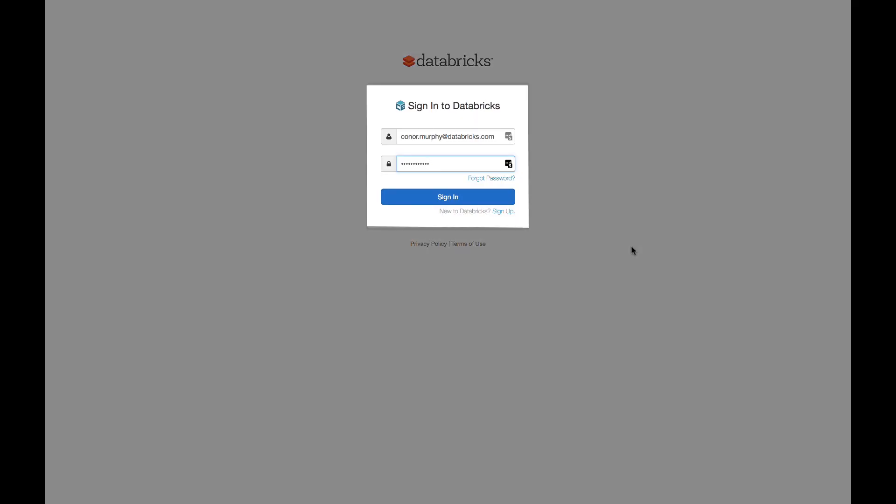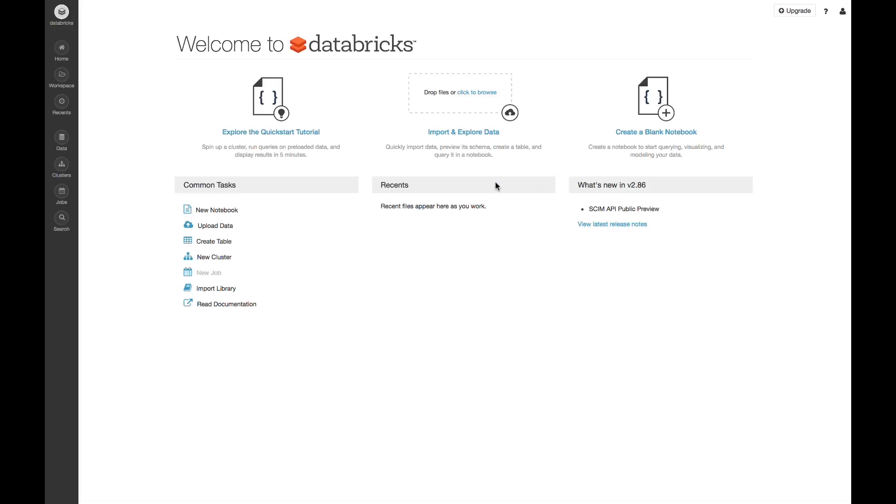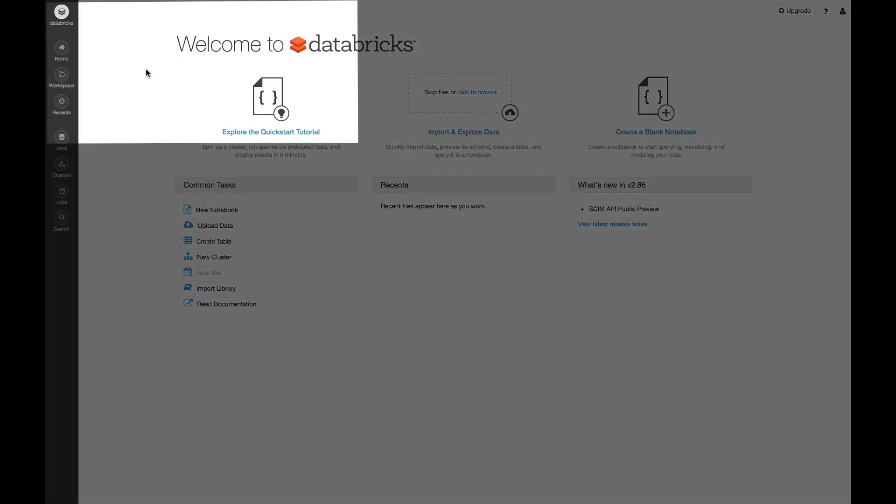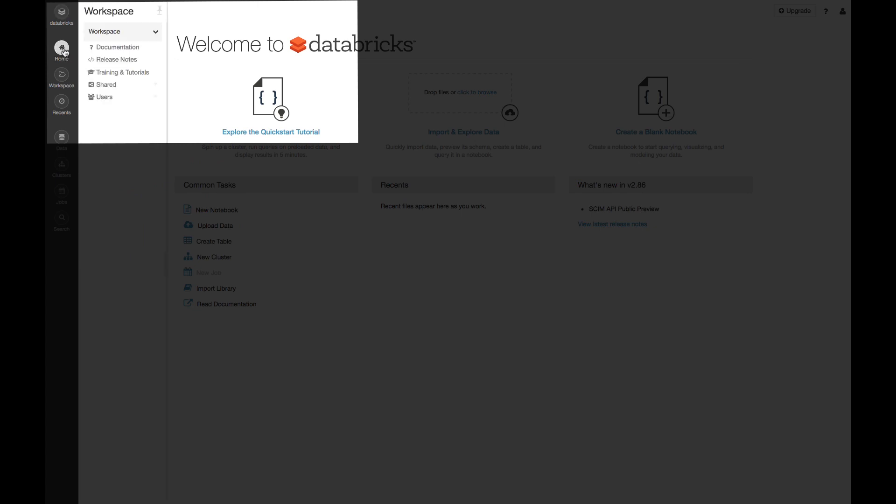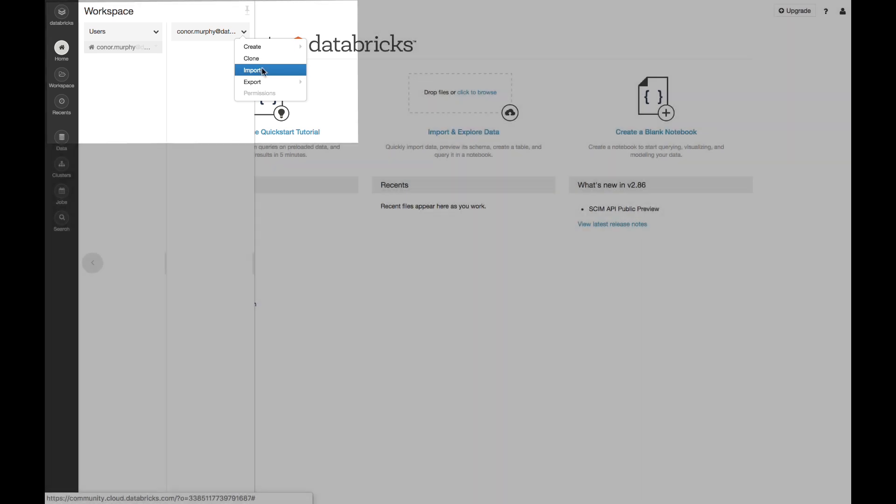First, what we're going to do is we're going to sign into Databricks, and we're going to import the notebooks that we need. So now that I'm into Databricks, I'm going to go ahead and click on Home in the upper left-hand corner of the screen. And on this drop-down menu, I'm going to click Import.